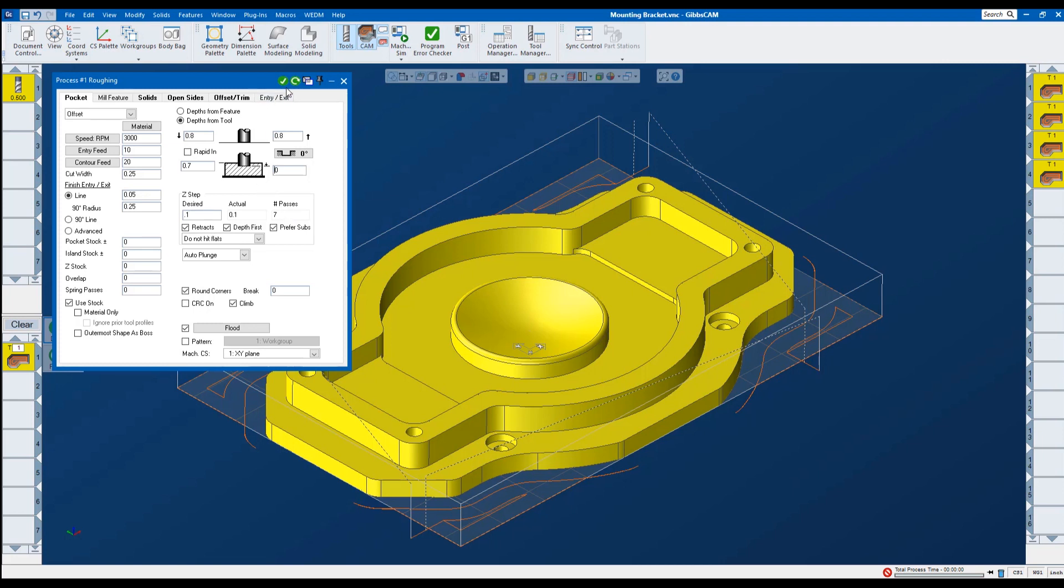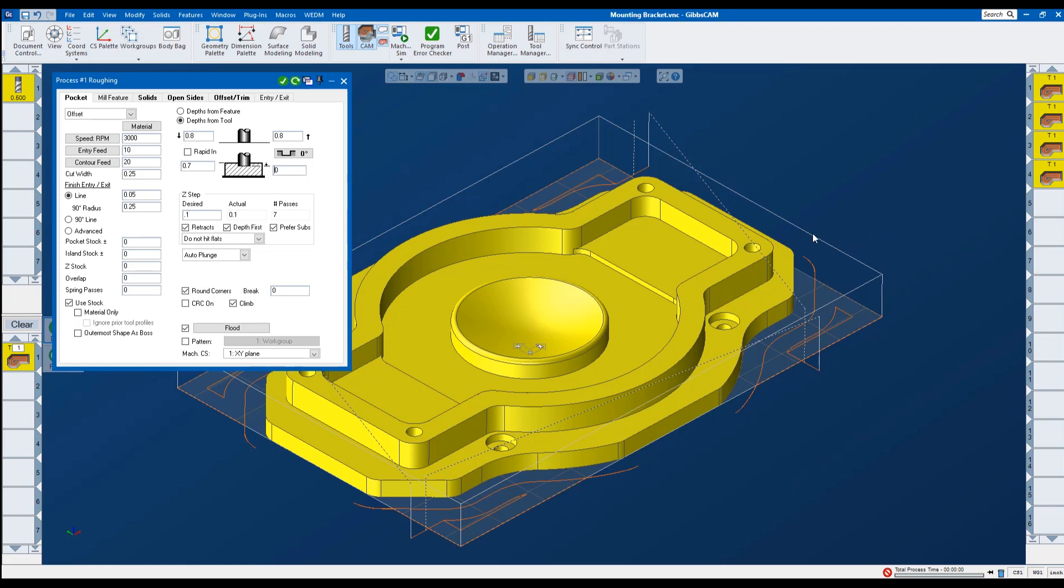You can see when I hit do it. On the right hand side in my operations list. I have four toolpaths. Those represent the four corners of that part. Now if I was to click do it again. I would have another set of toolpaths with the new settings. This is helpful if you want to experiment without affecting the original toolpaths. I know that I want to take that step down.